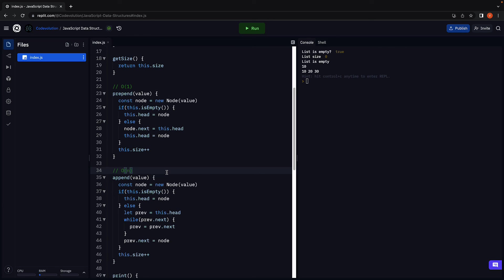Well, it is possible to append a new node in constant time. But that involves maintaining a tail pointer that always points at the last node in the list. I will briefly talk about that later in the course. But for now, I want you to understand the very basic implementation of a linked list with just the head pointer. Remember, we are beginners and we want to start with the simplest code possible.